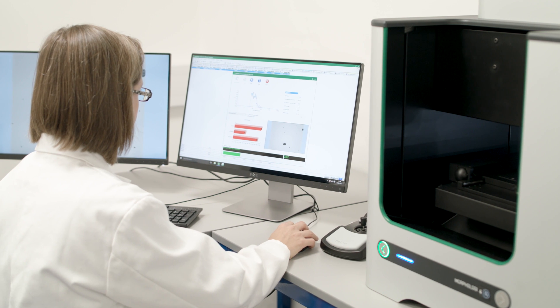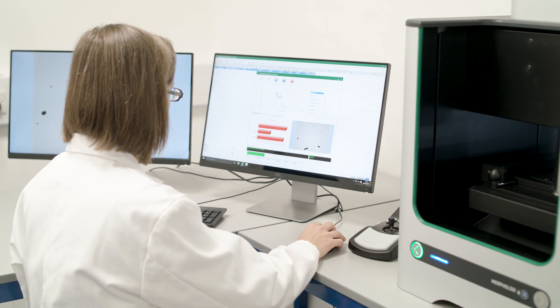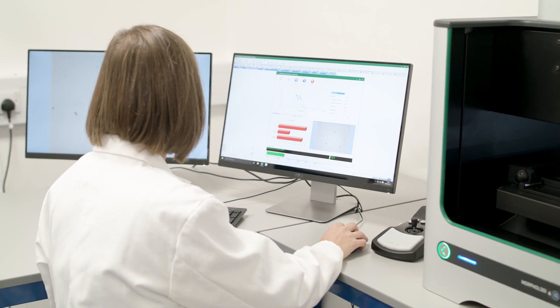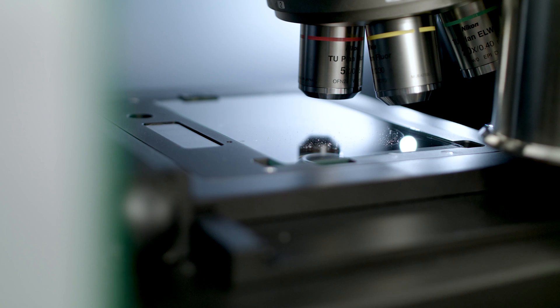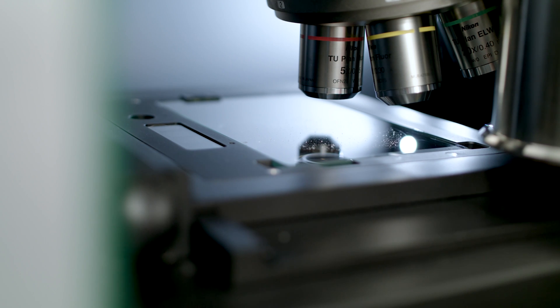From troubleshooting problematic actives in pharmaceutical formulations to identifying the root cause of out-of-spec parts in additive manufacturing.